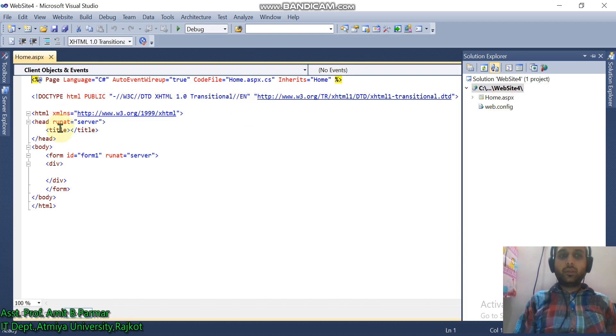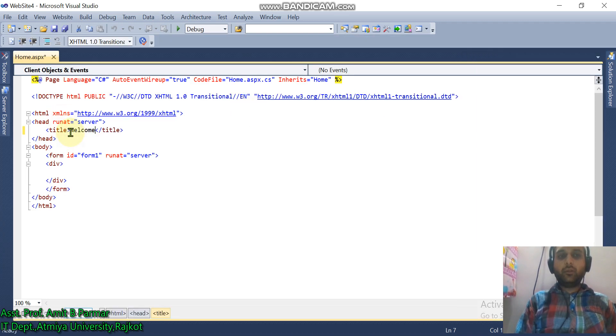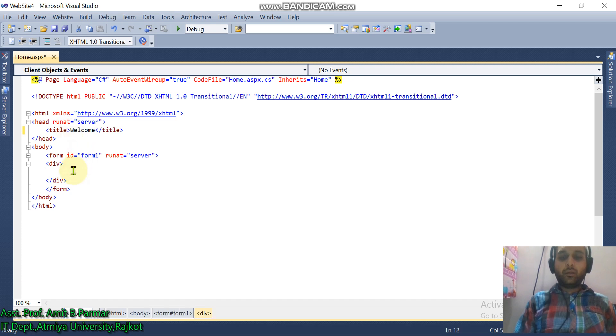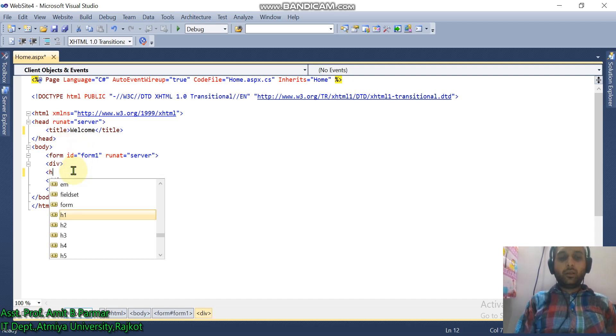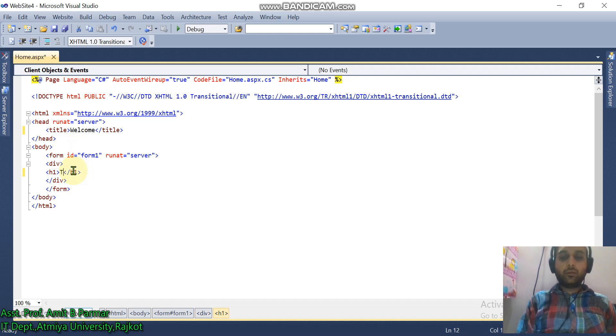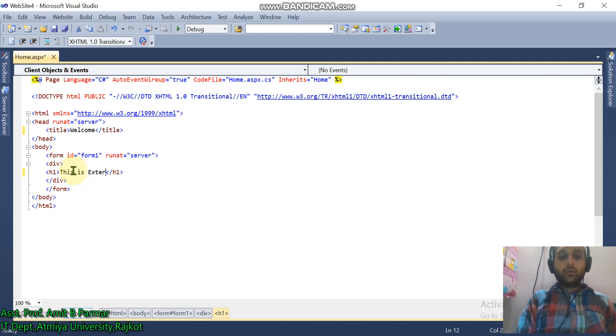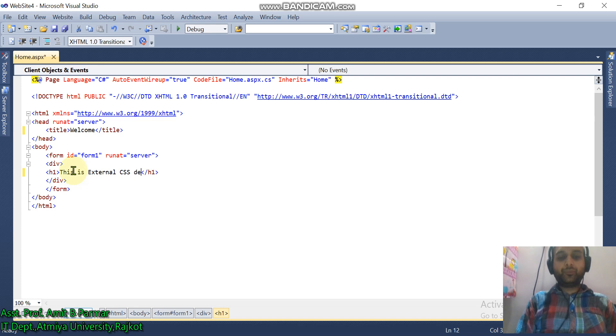Okay, again entire thing, write down Welcome in H1 tag. This is the external CSS demo.